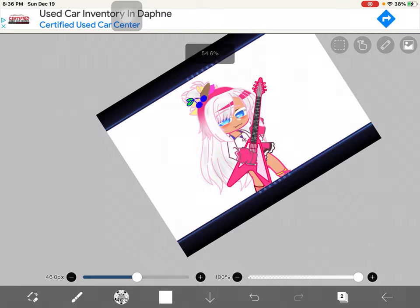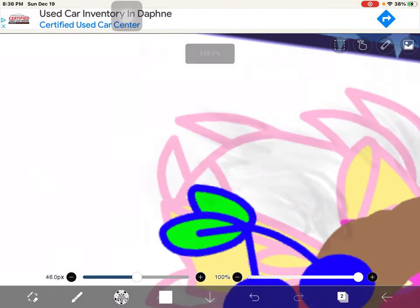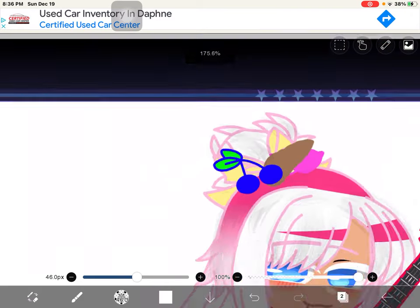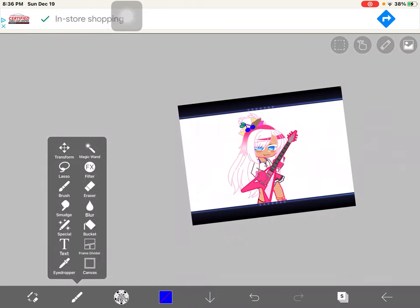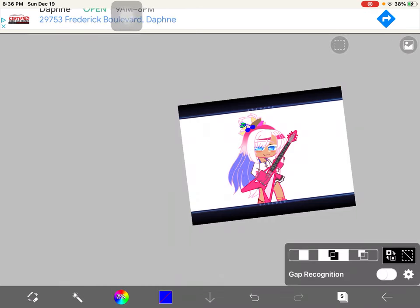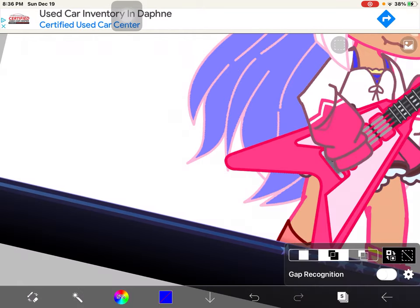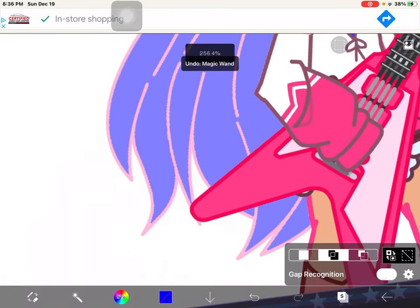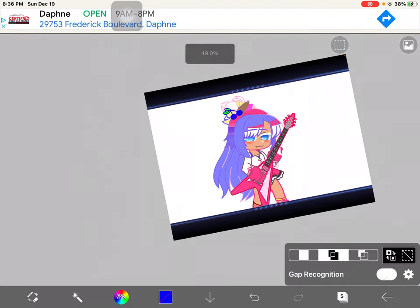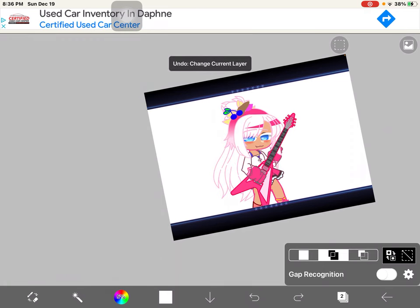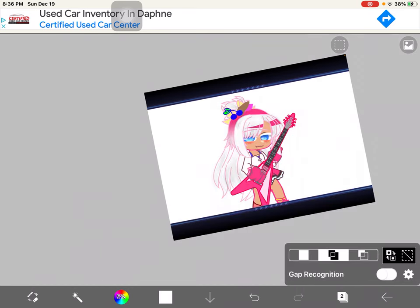If you don't want it to go outside the lines, then you just select the hair. I'll show you how to select the hair real quick — you get the magic wand out and select the hair. I like having it come out a bit because it looks more natural in my opinion.